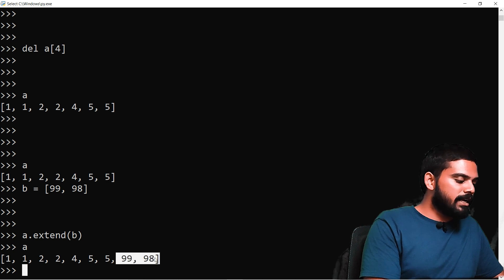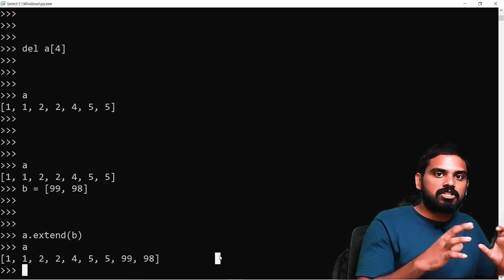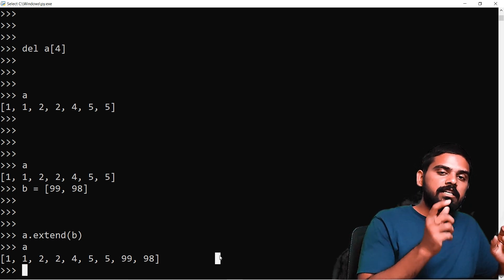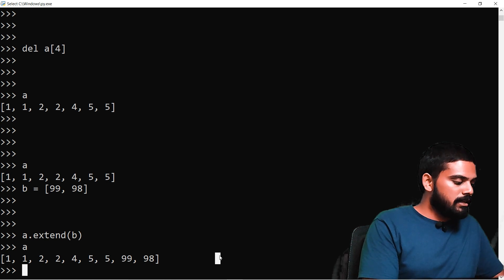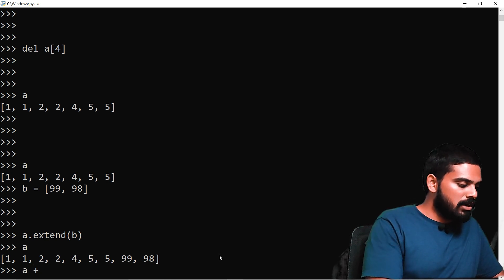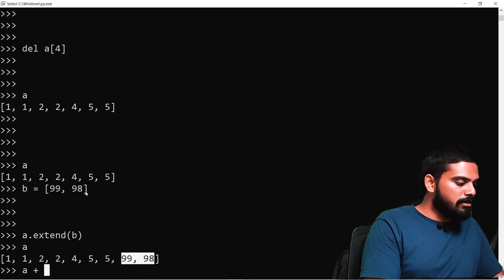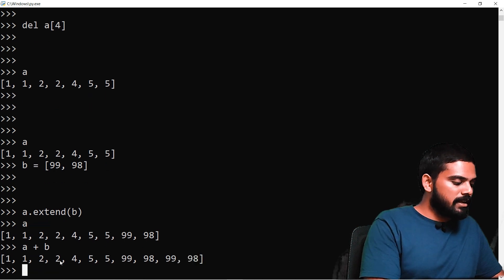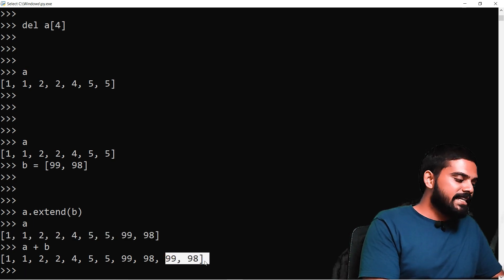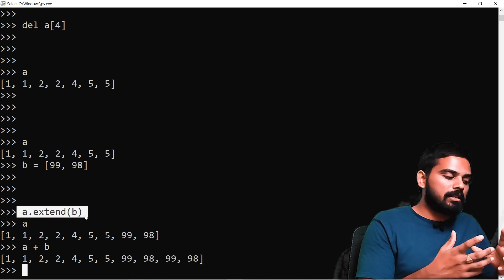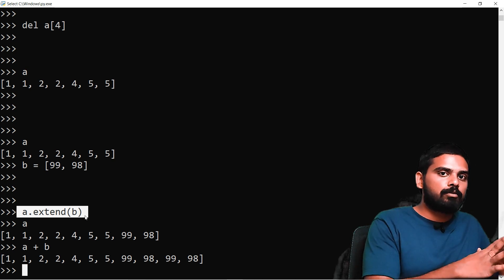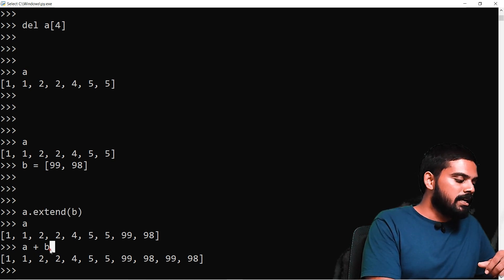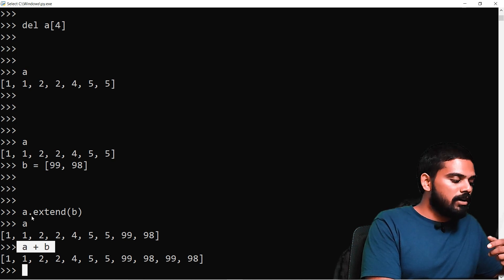If we want to extend a list, we have two options. A plus B creates a new list combining both. For example, if B is 99, 98, then A + B gives us the combined list. If we want to store the result back in A, we use the extend method — A.extend(B) — which modifies A in place automatically.